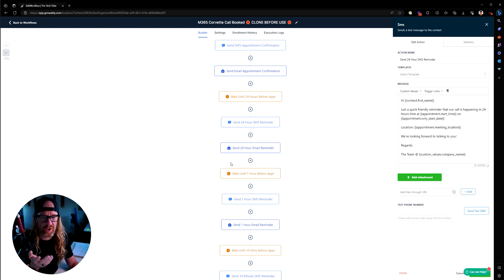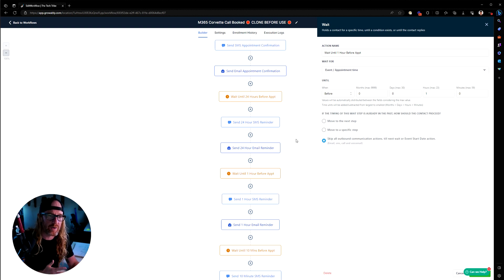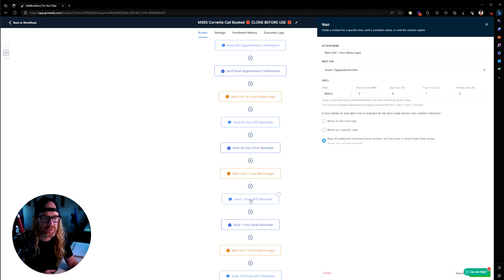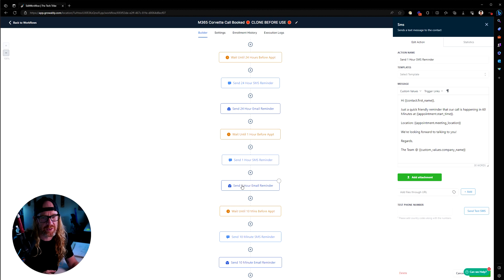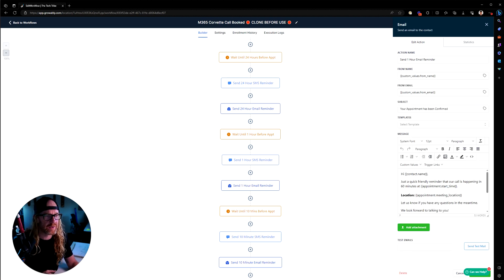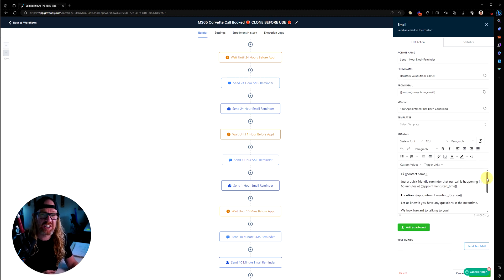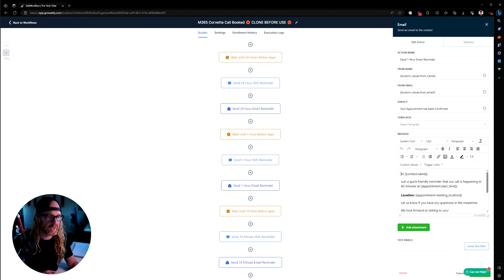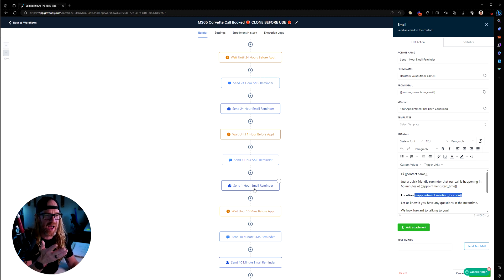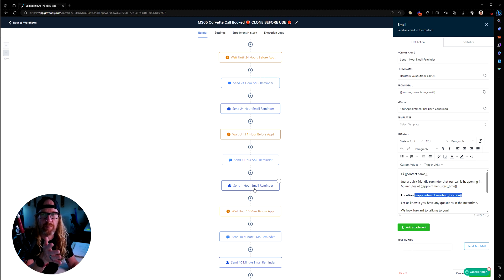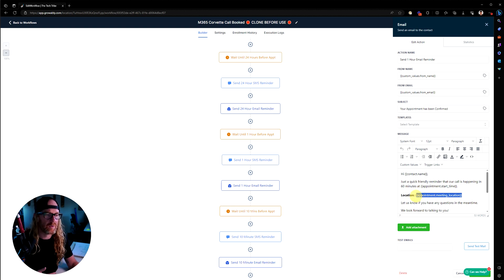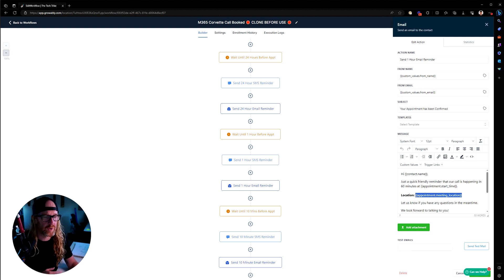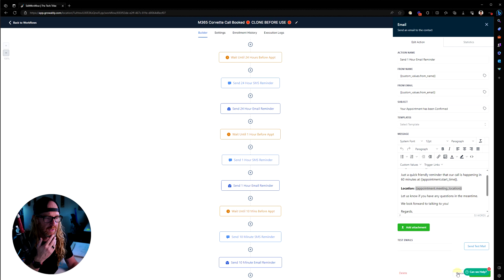Then it sends those two and then it moves the person down to this one hour beforehand. Waits till one hour before the appointment time. Sends them again another SMS, another friendly SMS and another friendly email saying, hey, we're chatting in 60 minutes. Here's the location. This one doesn't actually include the calendar entries because now we just want to push them. It's coming up very soon. So now we just want to push them to where it is. This will normally be like a Zoom call or a Zoom room. There's Zoom integration that allows you to make that happen inside here.